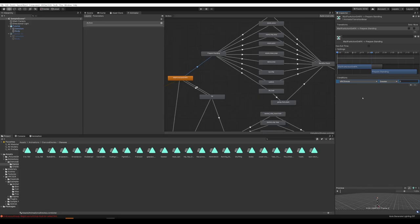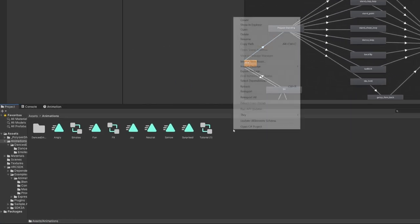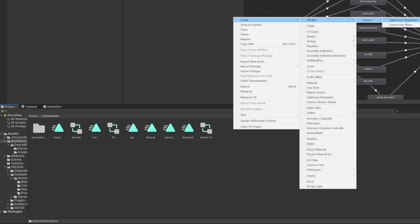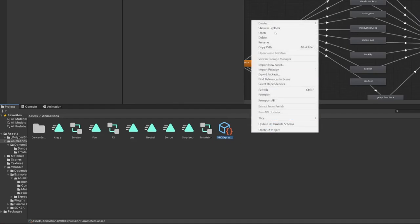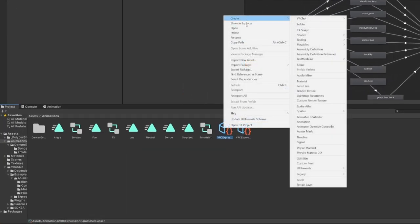Once you've added all the different emotes and dances you want, we need to add the actual radial menu for activating these emotes. Go to the Animations folder, right-click, hit Create VRChat Avatars, and create both Expressions Parameters and Expressions Menu. Rename the Parameters one to Parameters and the other one to Main Menu.